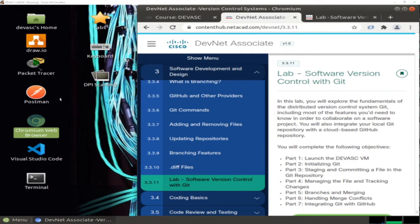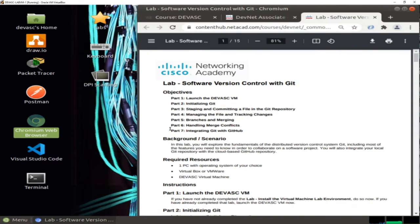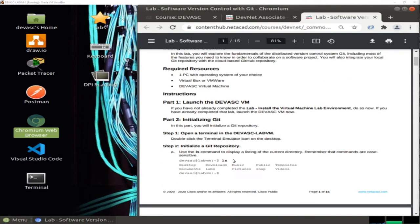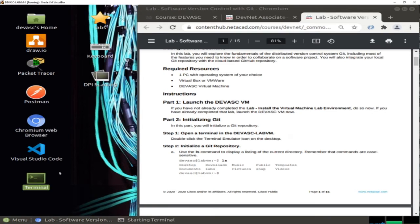We are now going to deal with Git. As you can see, we have seven parts. The last part, number seven, is only about integrating or managing your Git from your own machine with GitHub. Let's get started. Part one is the usual part about starting the virtual machine, which we already prepared in the first video of this series.